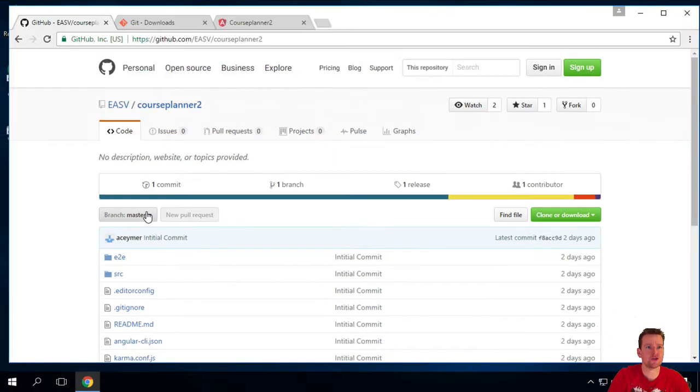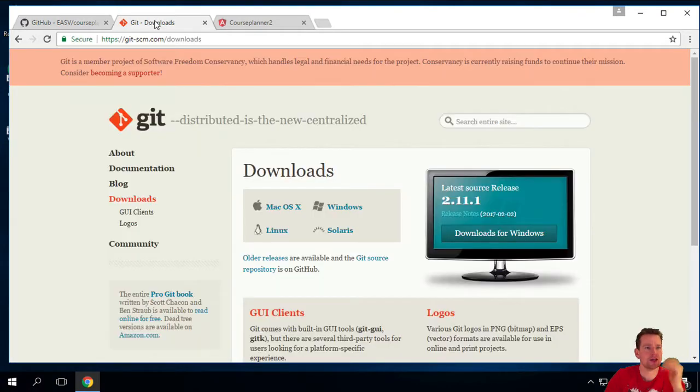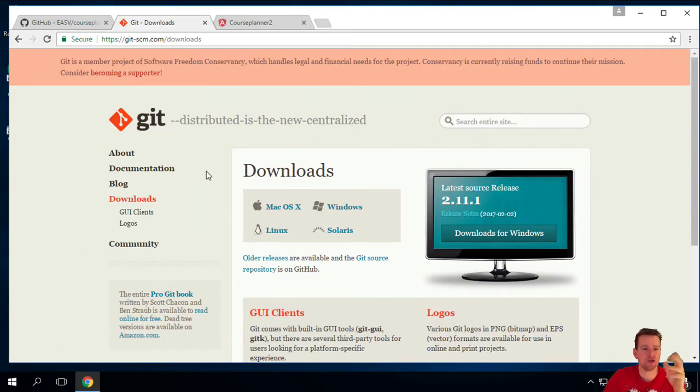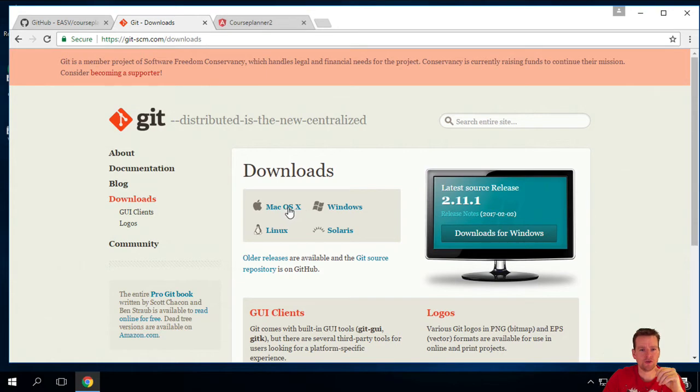But first I want you to install Git on the machine and it's different from Mac and Windows. Mac already have it available probably or else you can go and grab it here and download. But on Windows you have to install it.